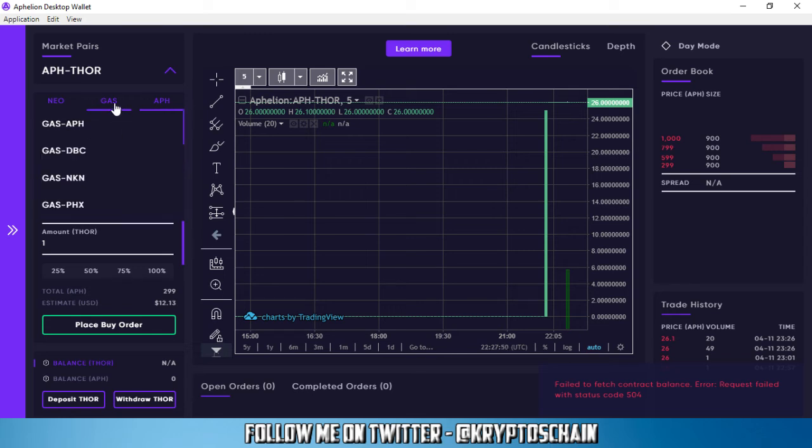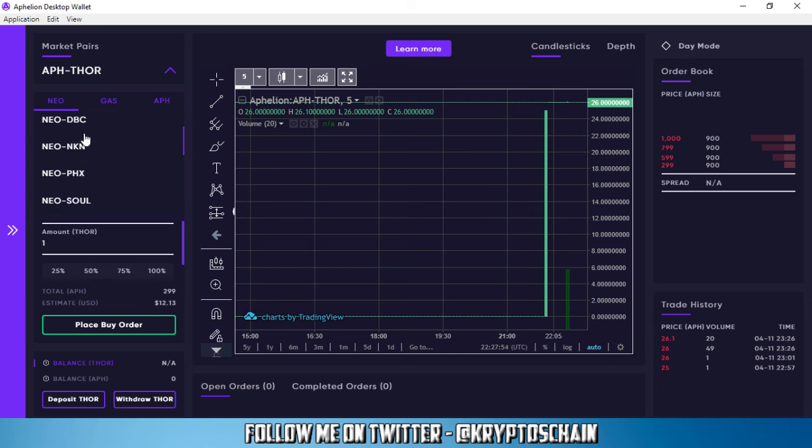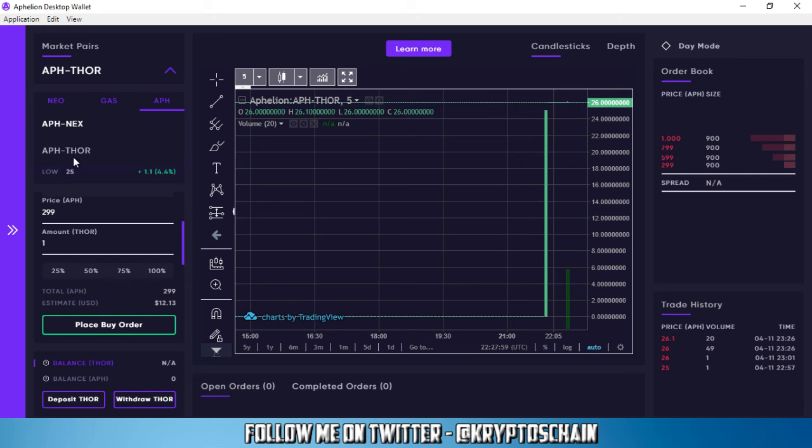Also, this token is only on the Aphelion pair. You won't find this on the gas pair and you won't find this on the neo pair either. Only on the Aphelion pair, which means you need to buy some Aphelion tokens in order to trade and pay for the fees.